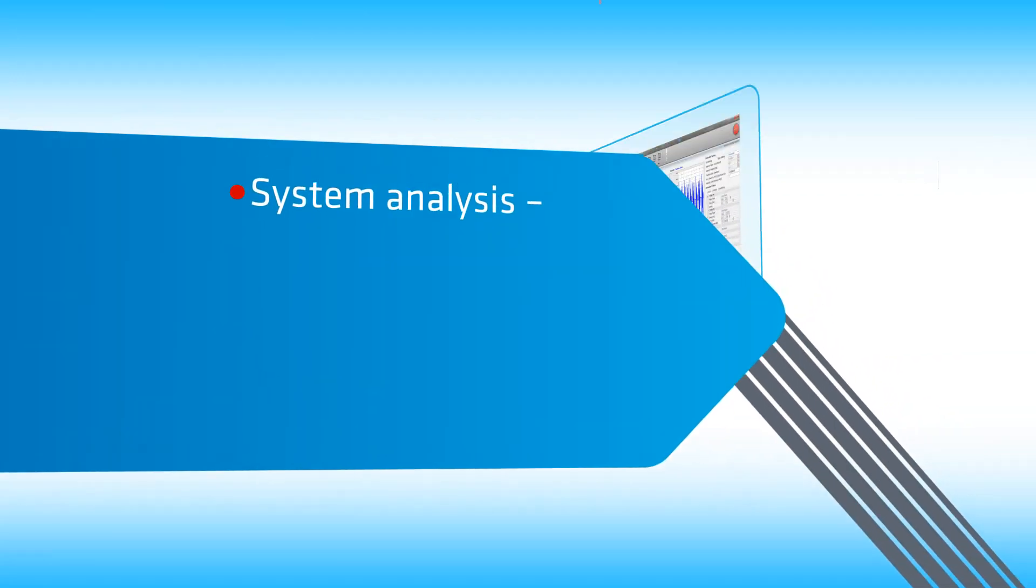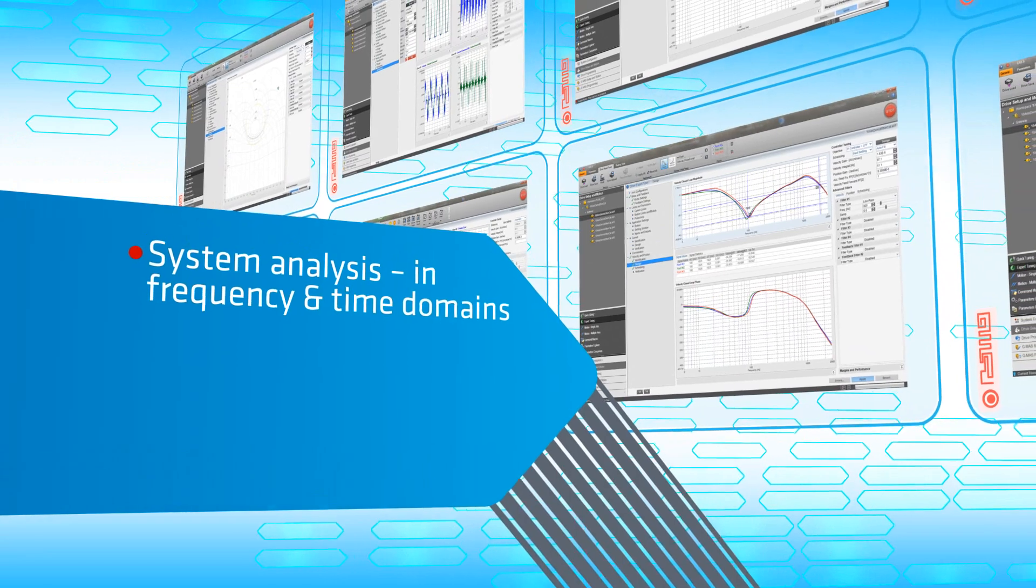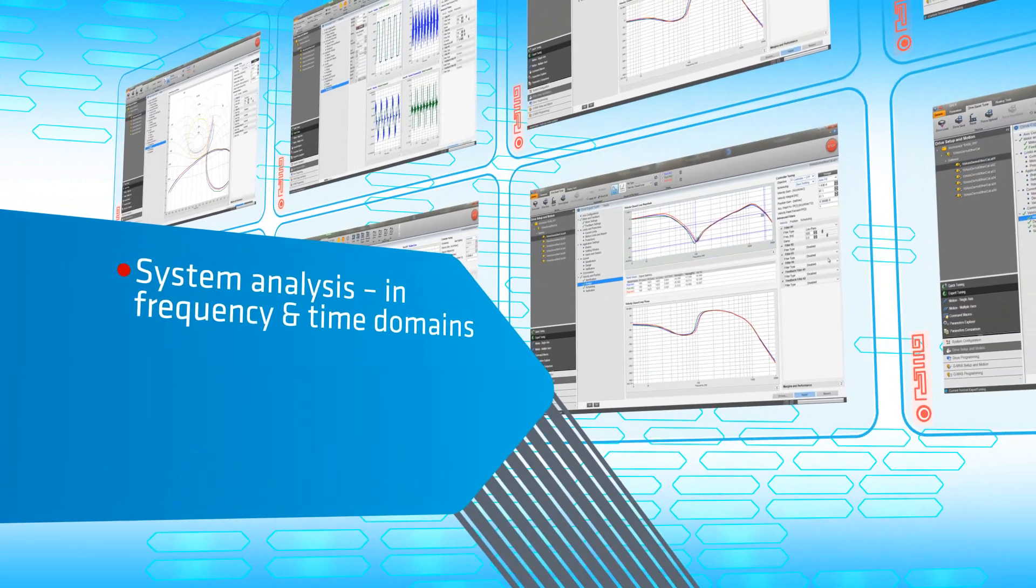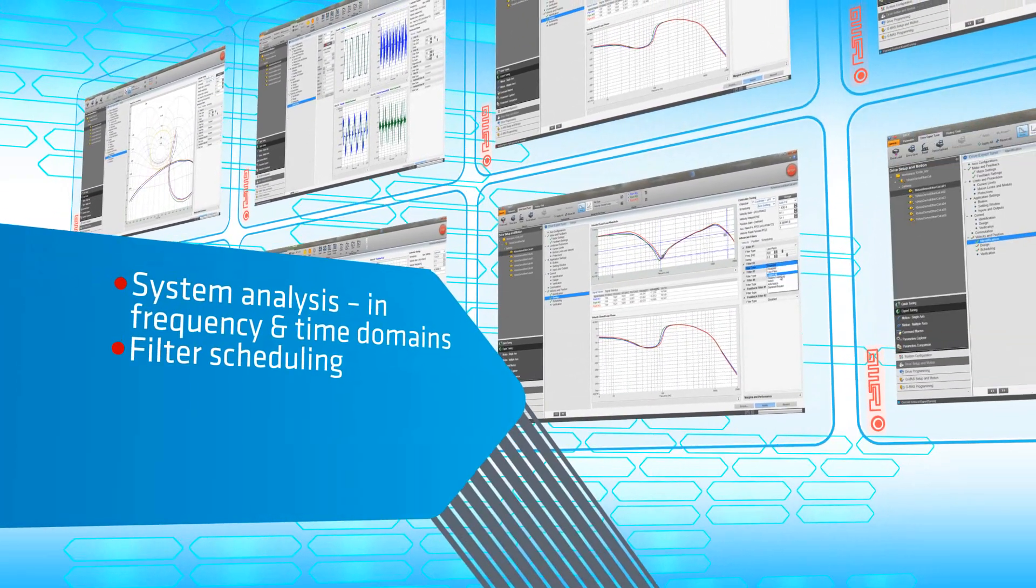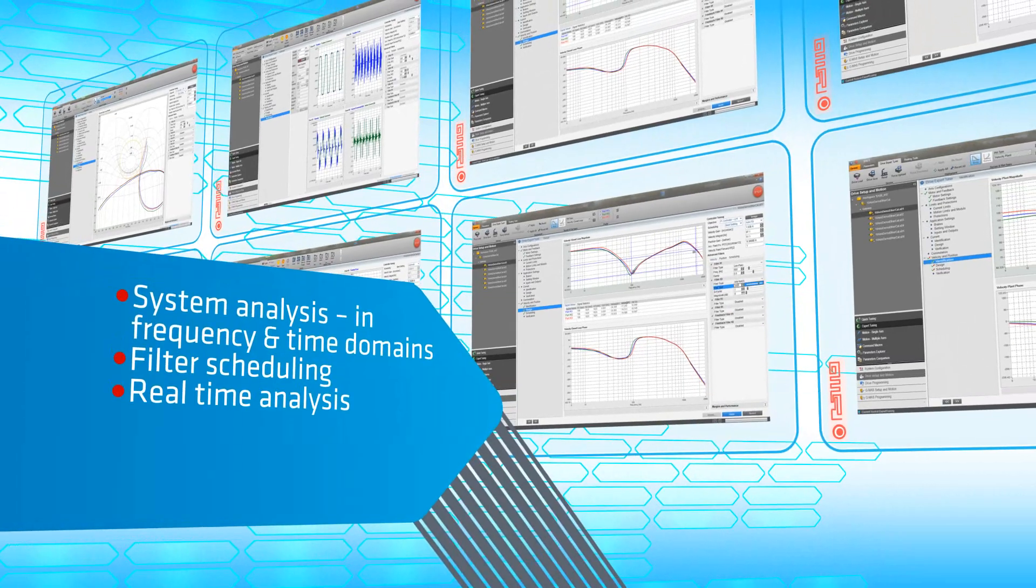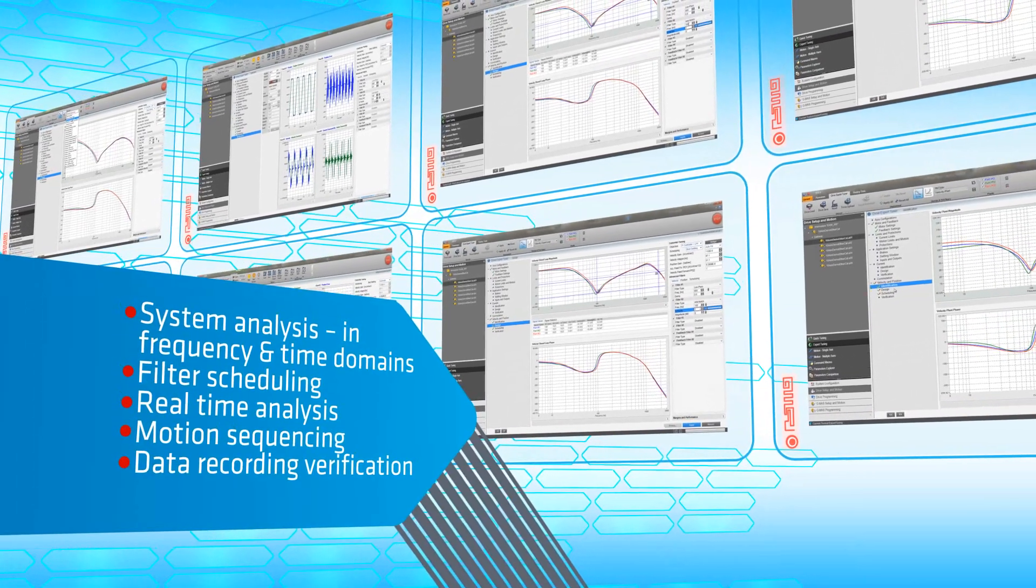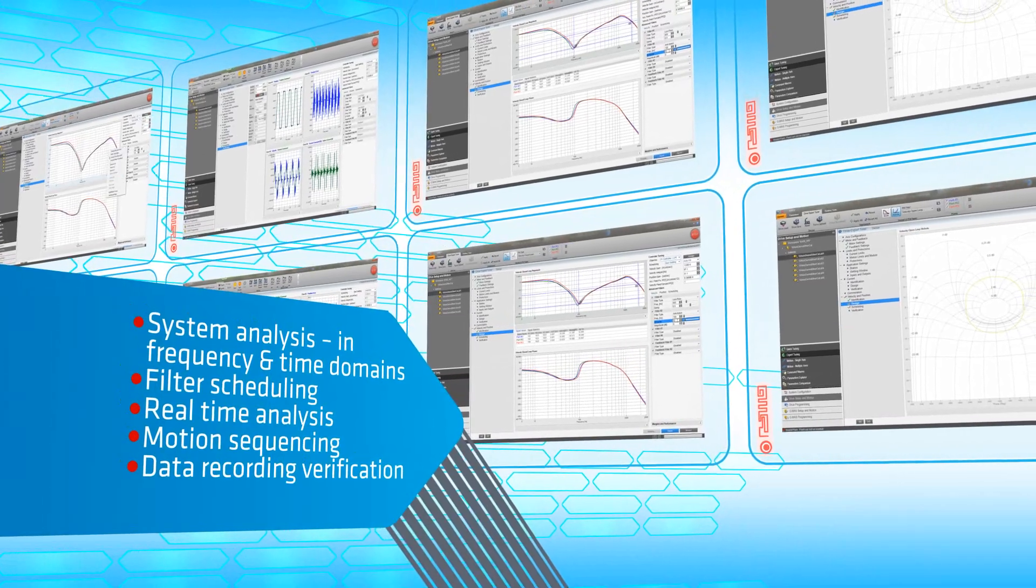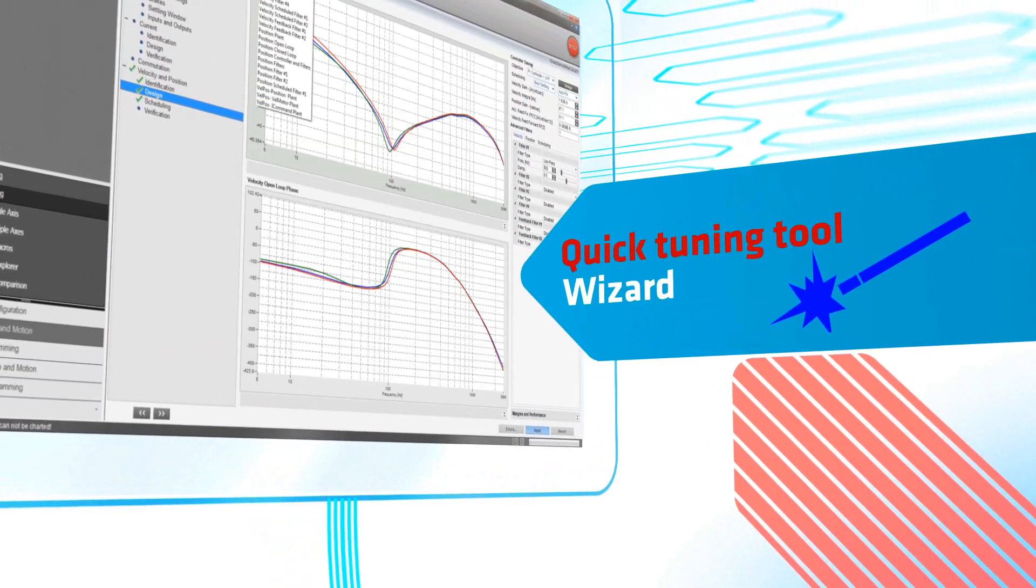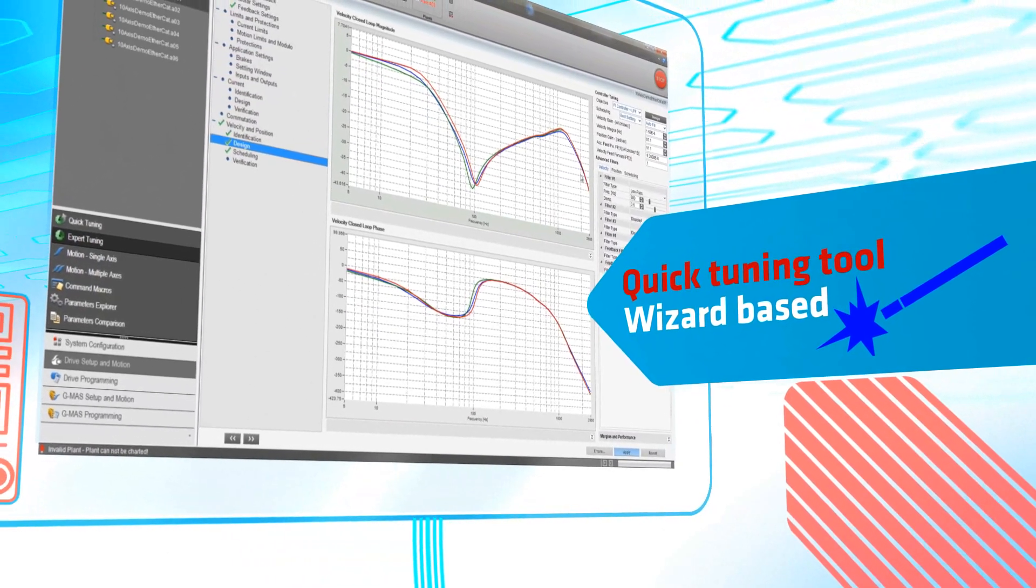Our advanced tuning tool offers system analysis in the frequency and time domains, advanced filter scheduling capabilities, real-time analysis options, motion sequencing and data recording verification tools. The Ease 2 also provides a flexible wizard-based quick tuning tool.